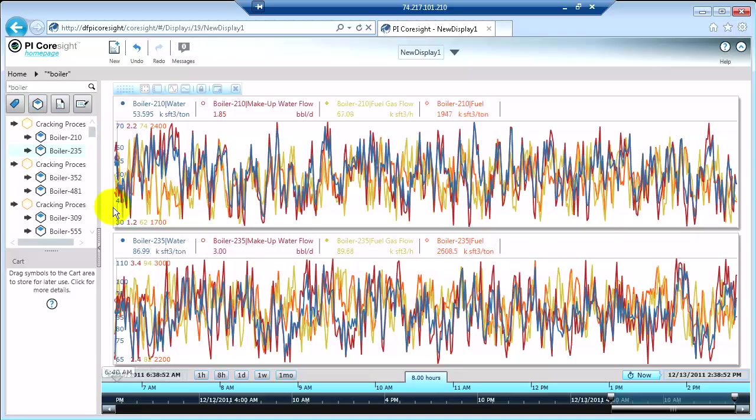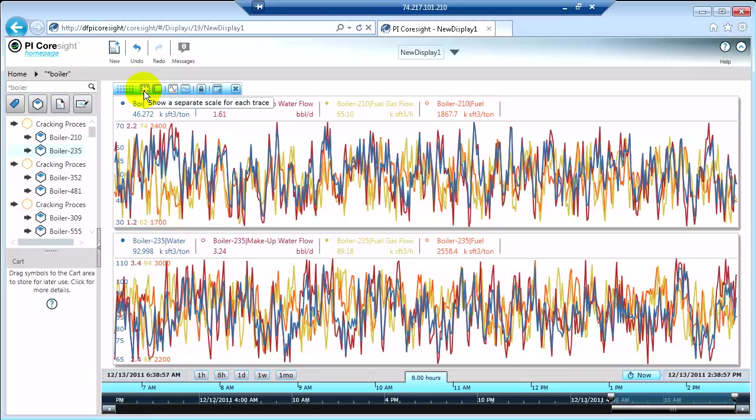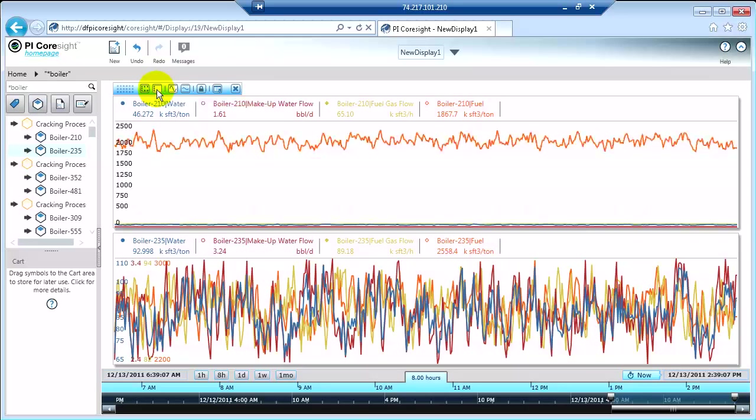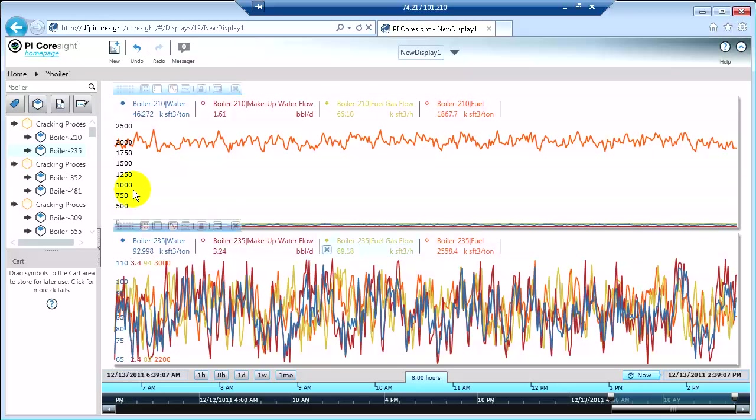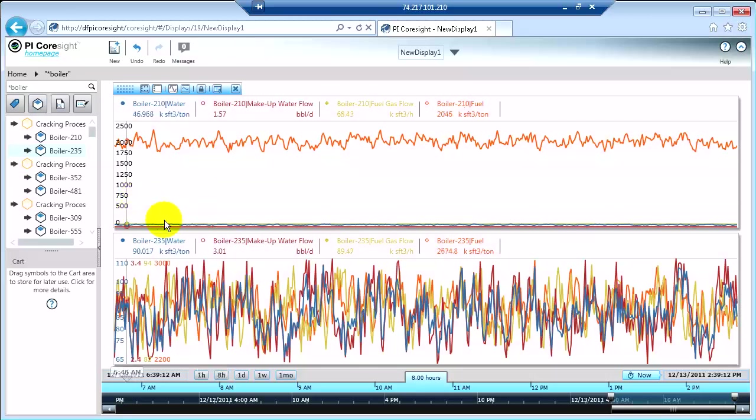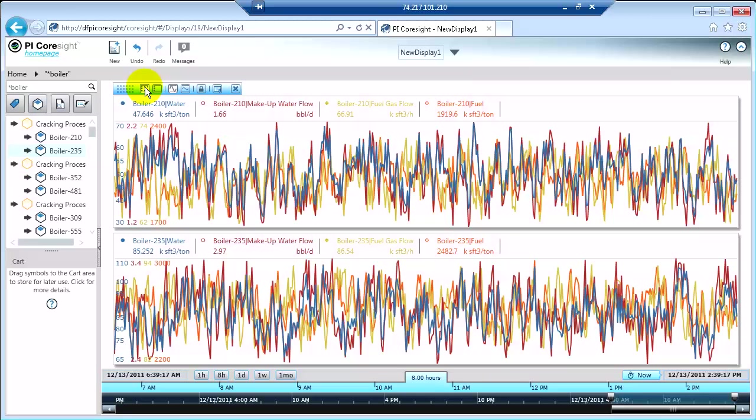You can also manipulate the scale. So right now we have multi-scale, or show a separate scale for each trace. But if I wanted to show a single scale for the whole trend, I could do that by clicking this button here. When I do that, now there's just one scale or one range, and everything fits in. You can't really see the detail on most of these though, so it's not the way I wanted to see this information. So I'm going to go back to multi-scale.